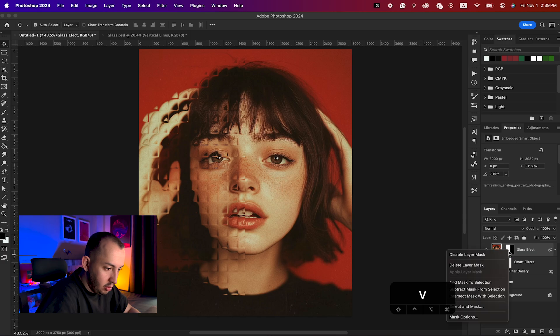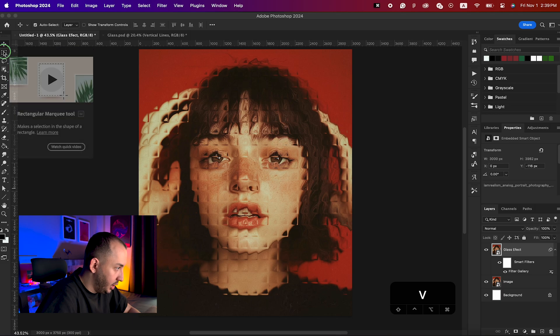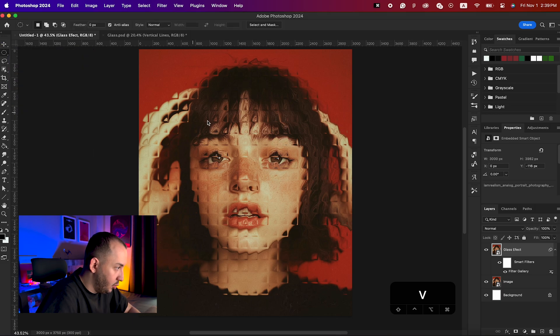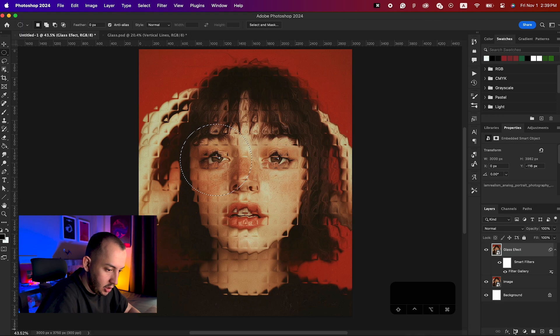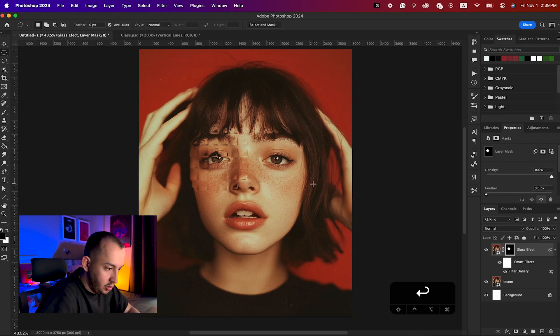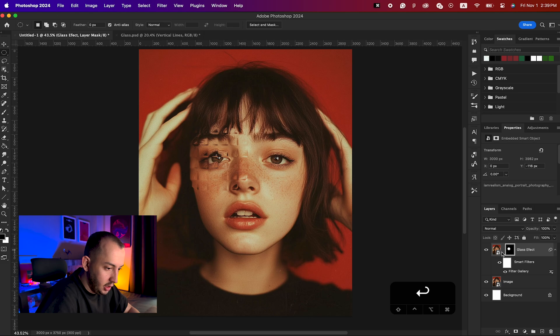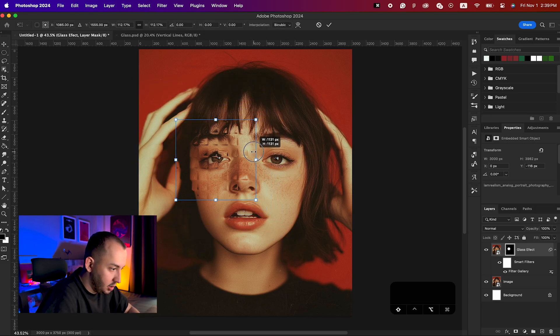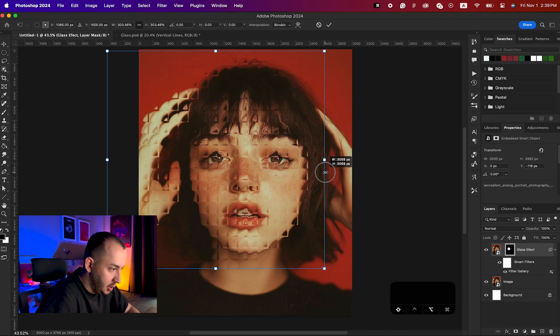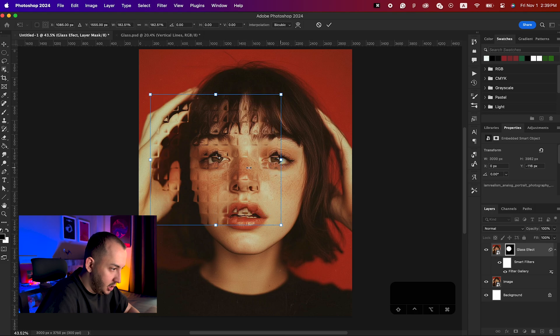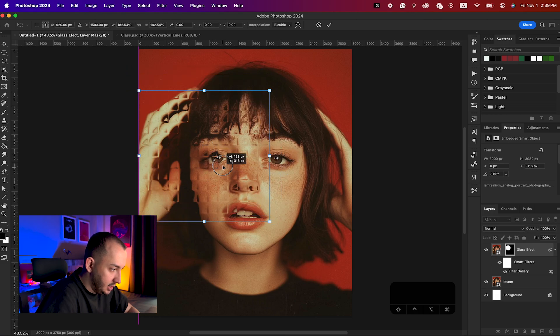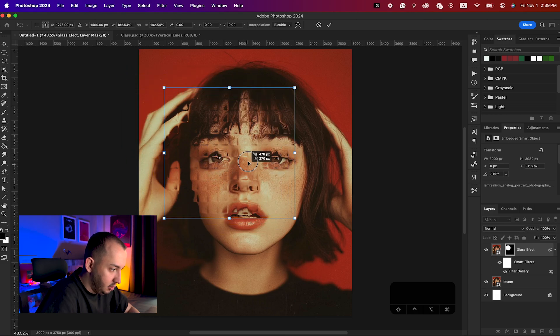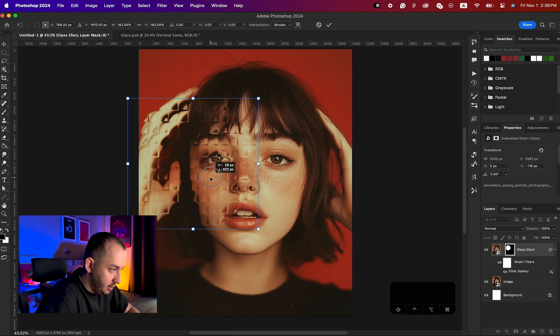One more thing you can do is delete your layer mask. For example, you can bring up your elliptical tool here, choose her eye, and hit the mask button. Make sure when you are trying to move your mask to unlink them. You can make this bigger or smaller and move it around, so maybe we will do something like so.